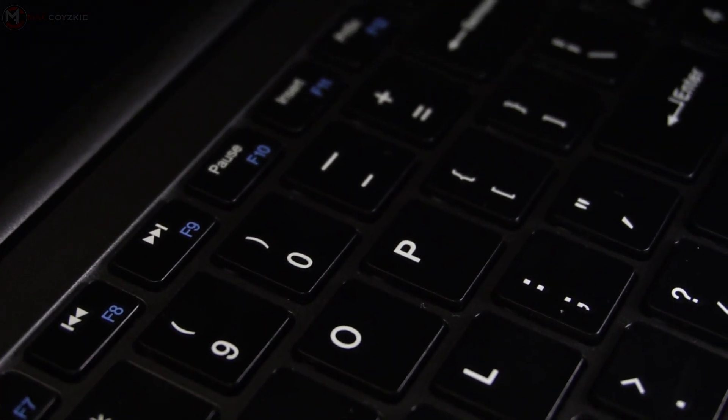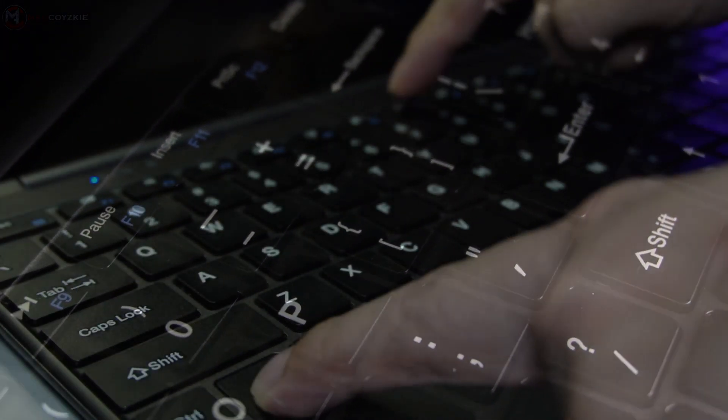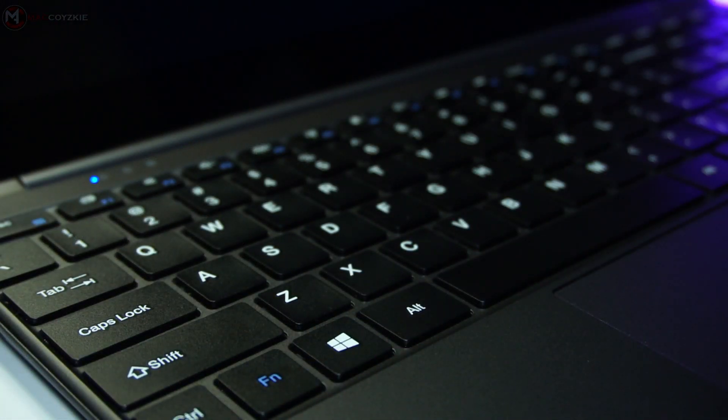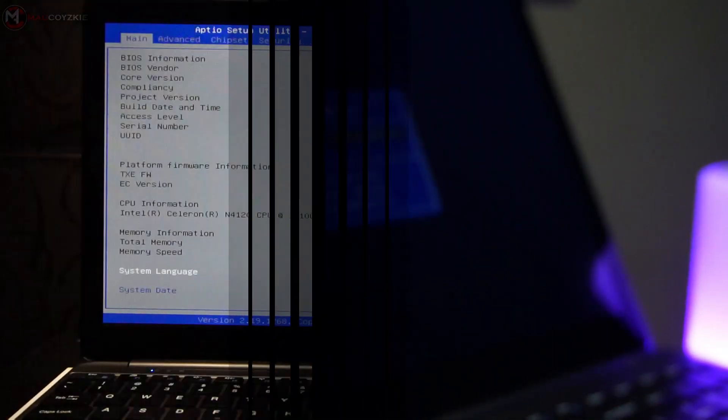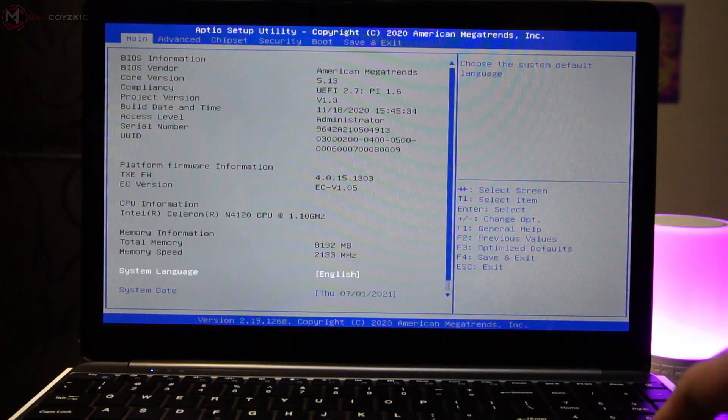By the way, you will need to know how to enter BIOS just in case you want to change something in it in the future.